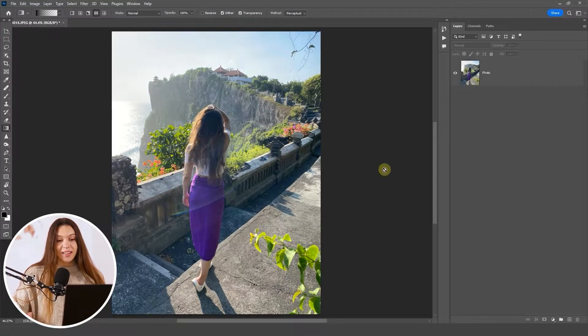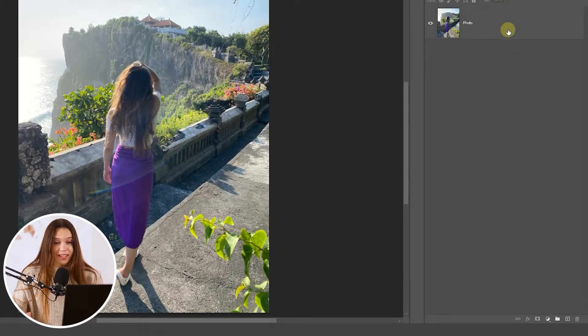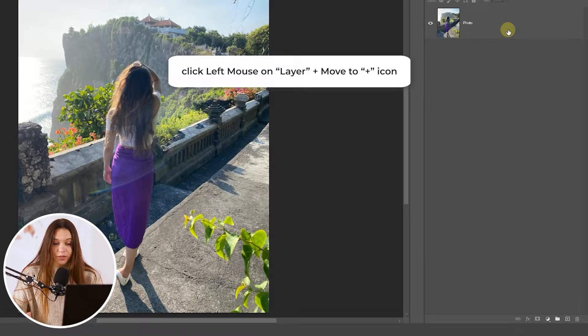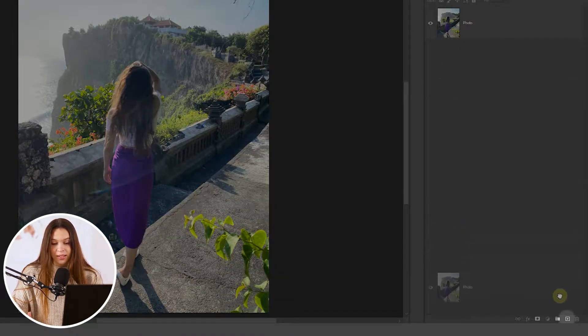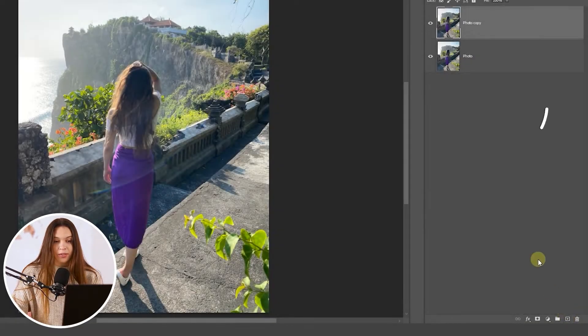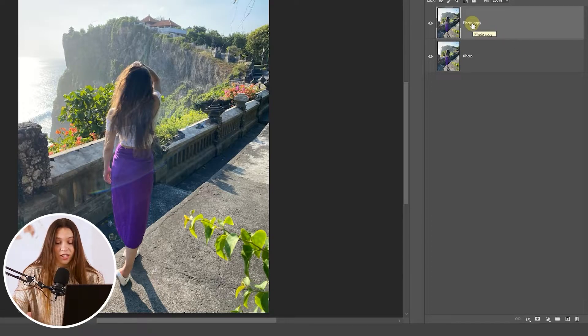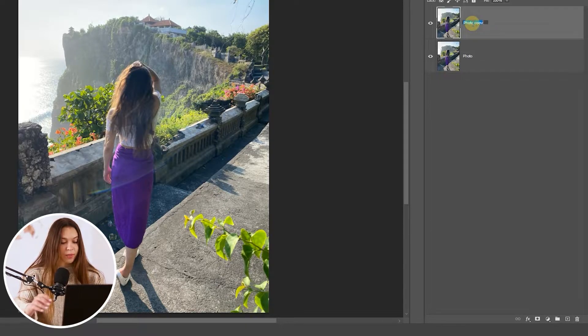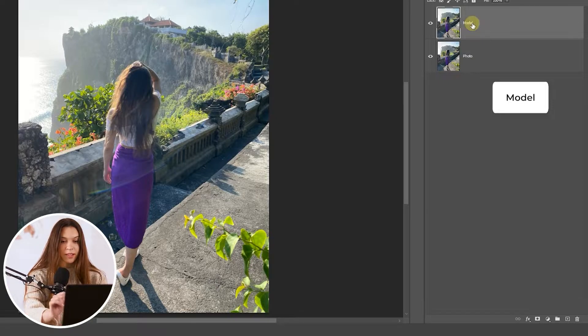Let's start the editing process. At the beginning of any editing, we duplicate the layer to have a backup version of the original image. If something goes wrong, we can simply come back and start over. To duplicate a layer, click on it with the left mouse button and drag it to the little plus icon below — it will automatically create a duplicate. Let's rename this layer to 'model layer' to keep everything organized.